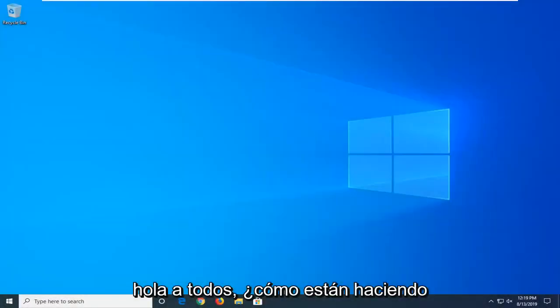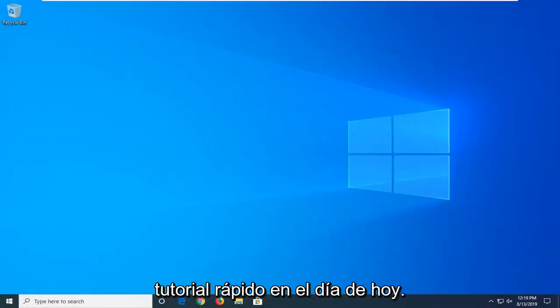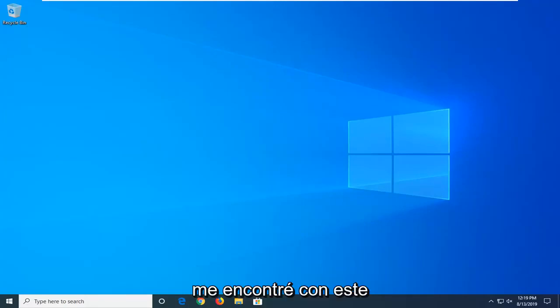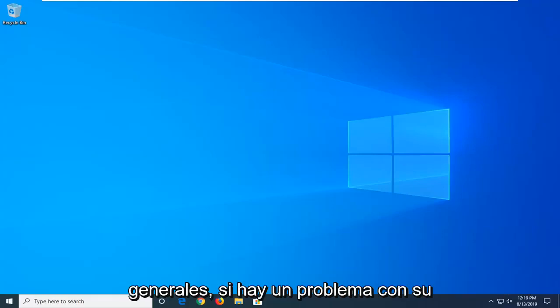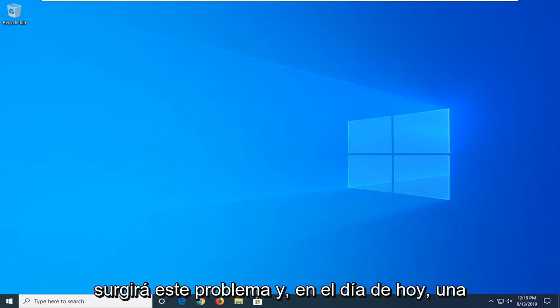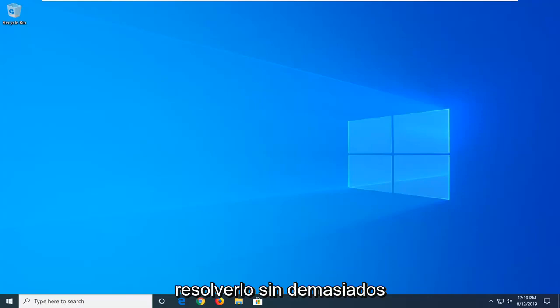Hello everyone, how are you doing? This is MD Tech here with another quick tutorial. In today's tutorial I'm going to show you guys how to hopefully resolve the Critical Error Kernel Power 41 that you're coming across when you're booting up your computer, and perhaps you're coming across this memory error on your computer. Generally speaking, if there's an issue with your power supply, that's usually where this issue will stem from. And in today's tutorial I'm going to show you guys how to hopefully resolve it without too much of a hassle.